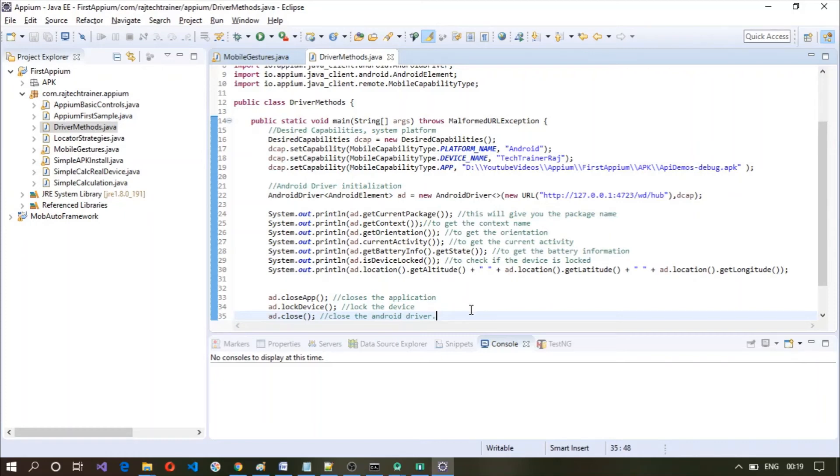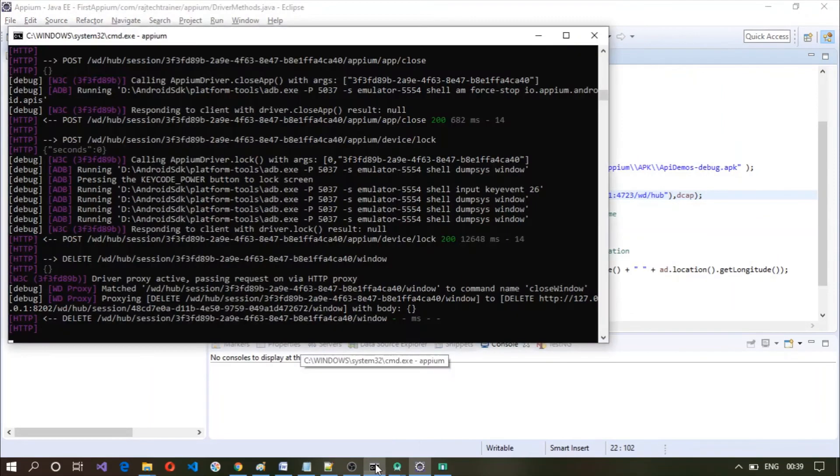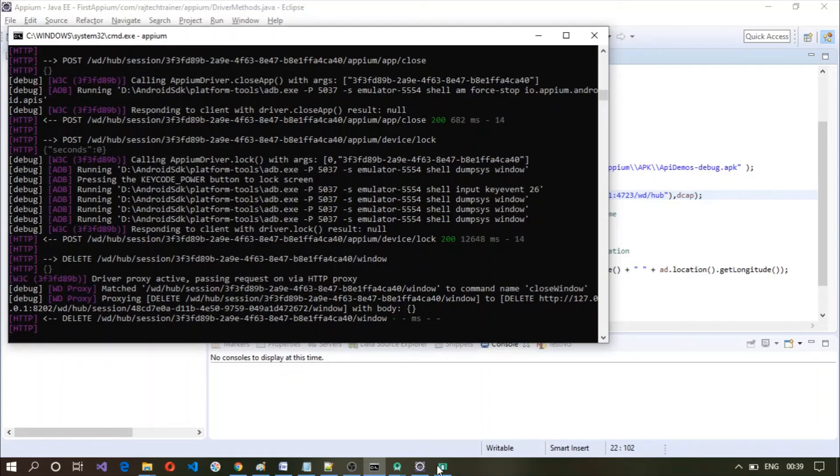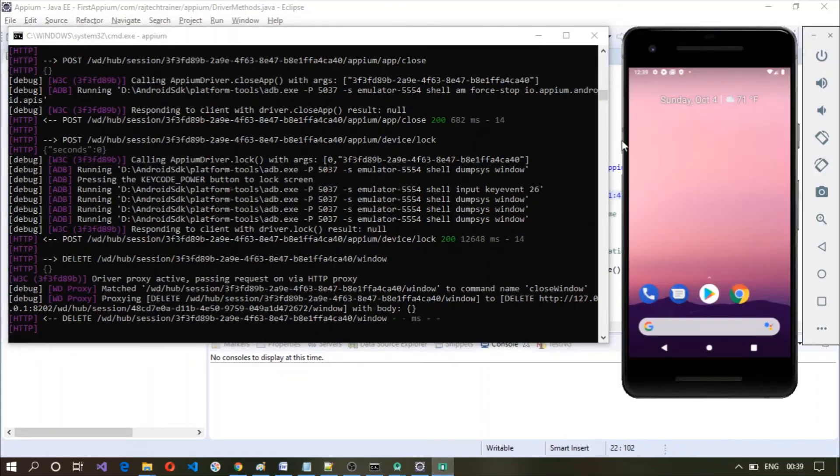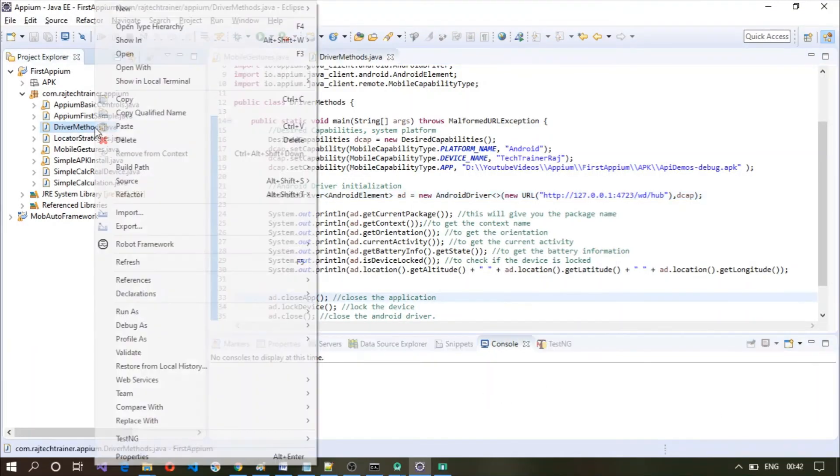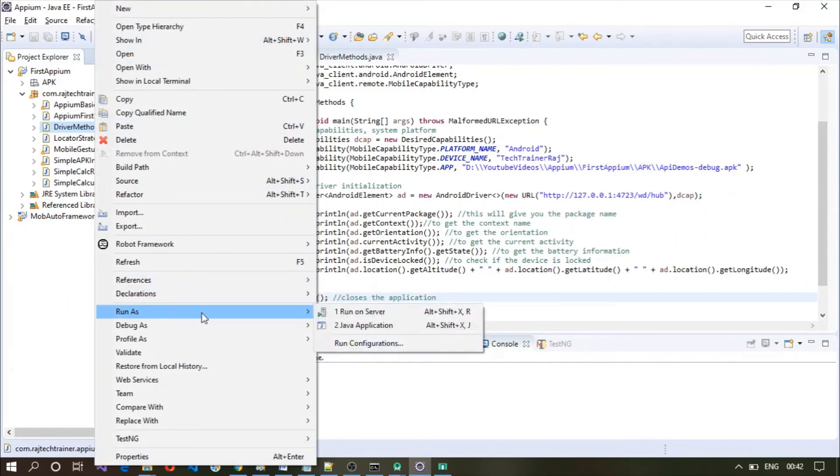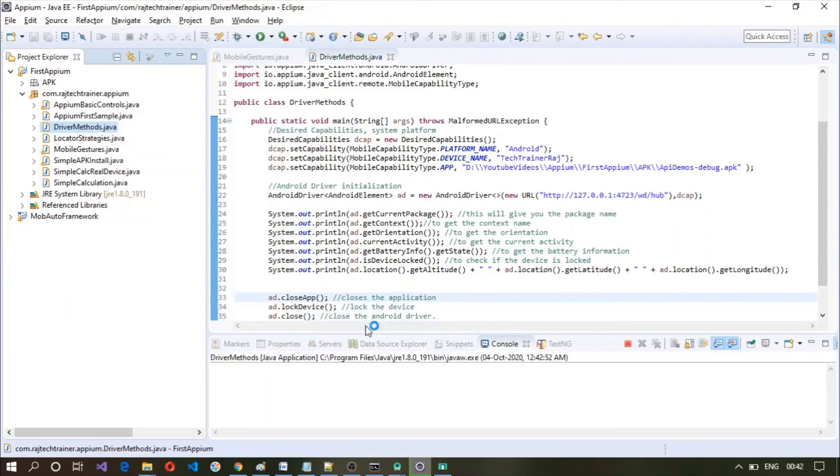There are several other methods which are available with the Android driver which you can explore further whenever there is a need. As you can see our APM server is also running here and we have our emulator also running here. Let me run this program, right click, run as Java application.